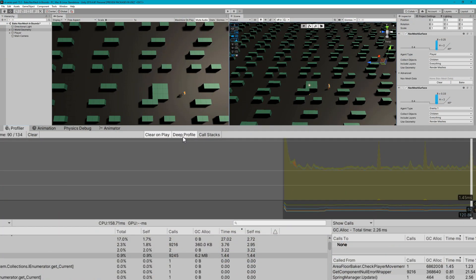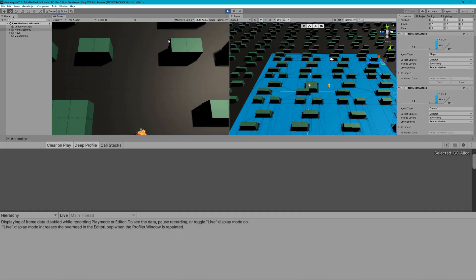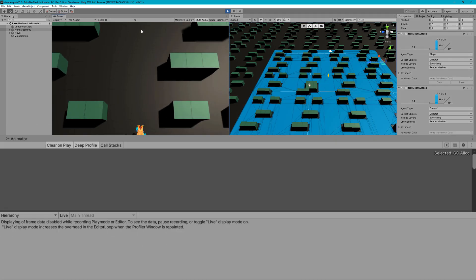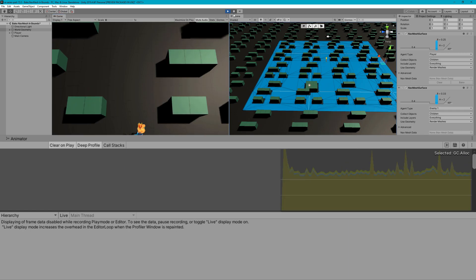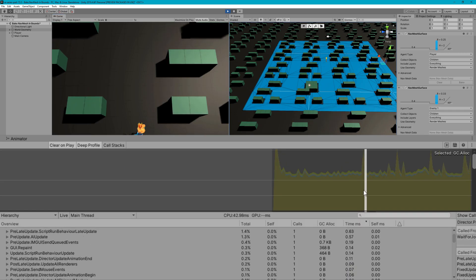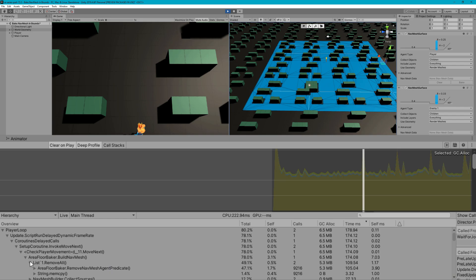We'll open up the profiler and make sure that the deep profile option is selected — this gives us a lot more information about what's being called inside of Unity. When I click play and start moving around, we'll see the profiler graph comes up and we can see these really obvious spikes. Selecting one of those, we can see it's the area floor baker dot build nav mesh that takes 174 milliseconds, and list dot remove all actually takes almost 110 milliseconds.